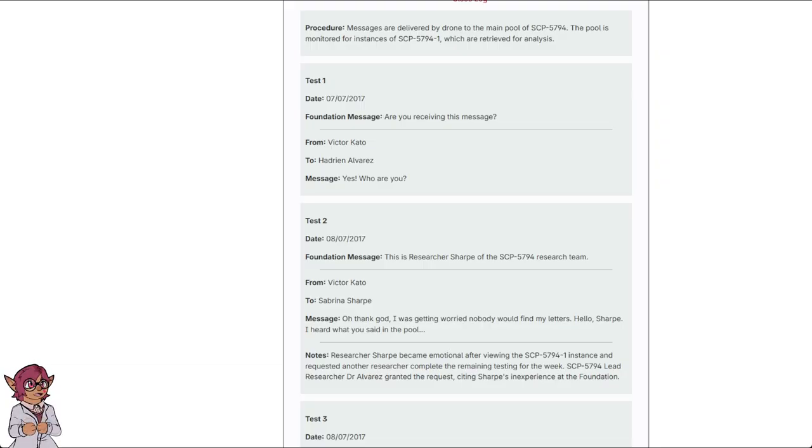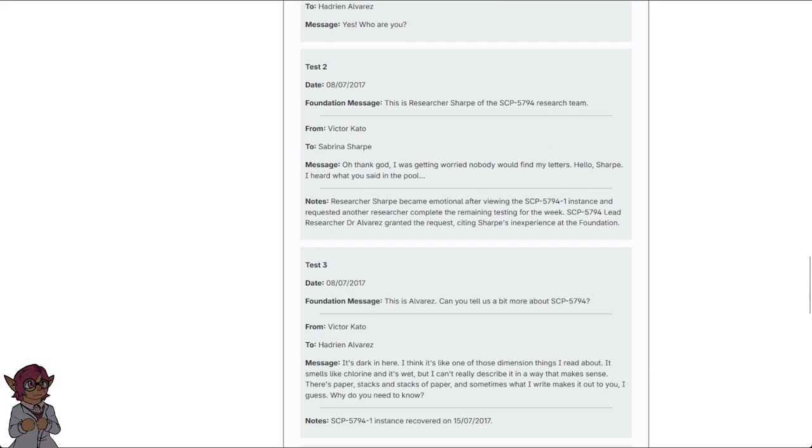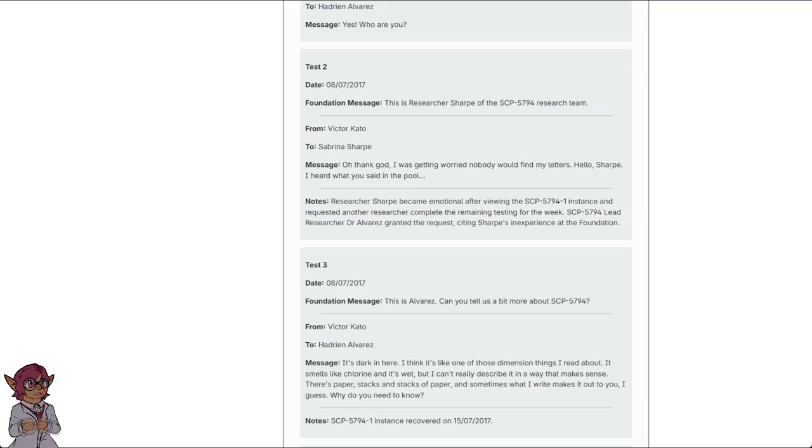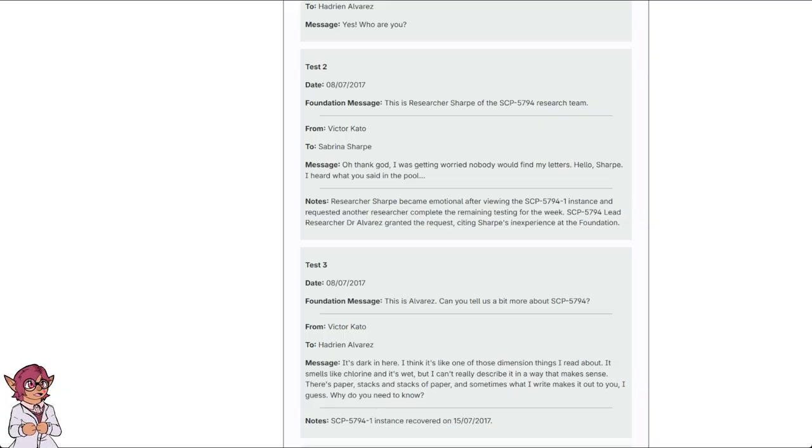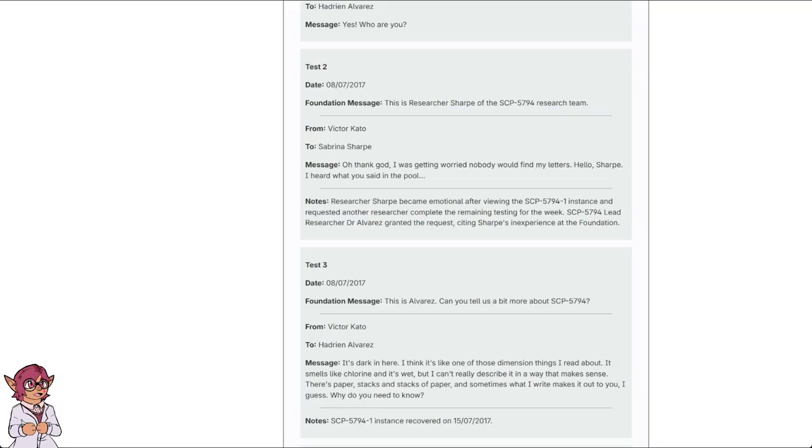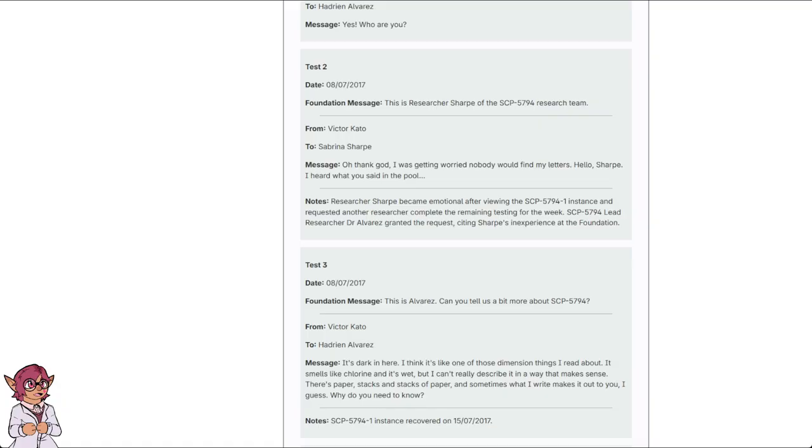Test 2. 8th of July, 2017. Foundation message: This is Researcher Sharpe of the SCP-5794 research team. From Victor Kato to Sabrina Sharpe. Message: Oh, thank god. I was getting worried nobody would find my letters. Hello, Sharpe. I heard what you said in the pool. Notes. Researcher Sharpe became emotional after viewing the SCP-5794-1 instance, and requested another researcher complete the remaining testing for the week. SCP-5794 lead researcher Dr. Alvarez granted the request, citing Sharpe's inexperience at the Foundation.